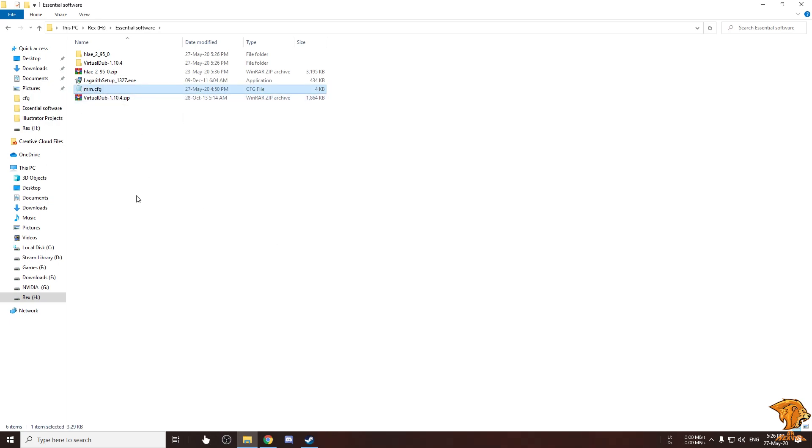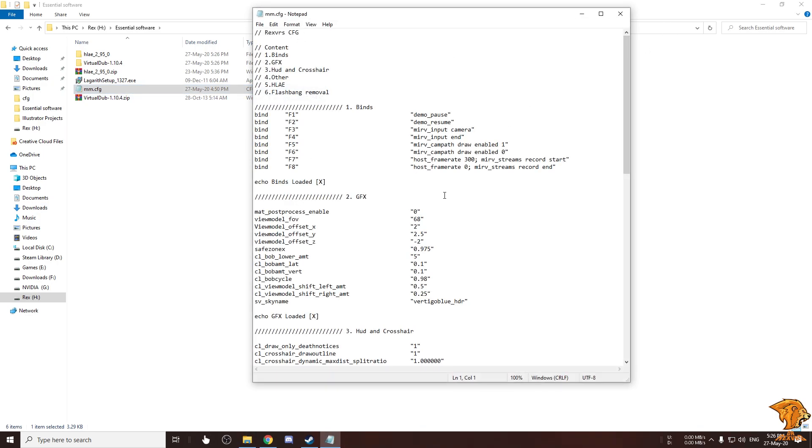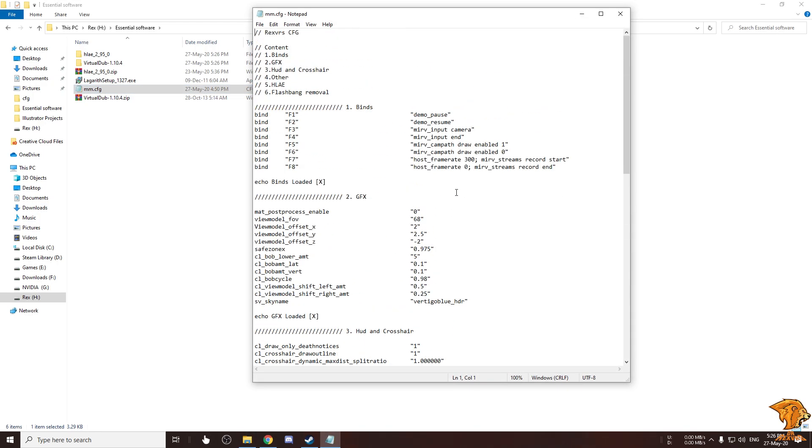This is the CFG file I use for movie making purpose. I'm gonna be putting the link of this file in the description below. You might ask why we need HLAE, we can just record the video and edit it. Well by using HLAE we can record the video in 300 FPS so if we want to do a slow-mo video it won't get laggy.